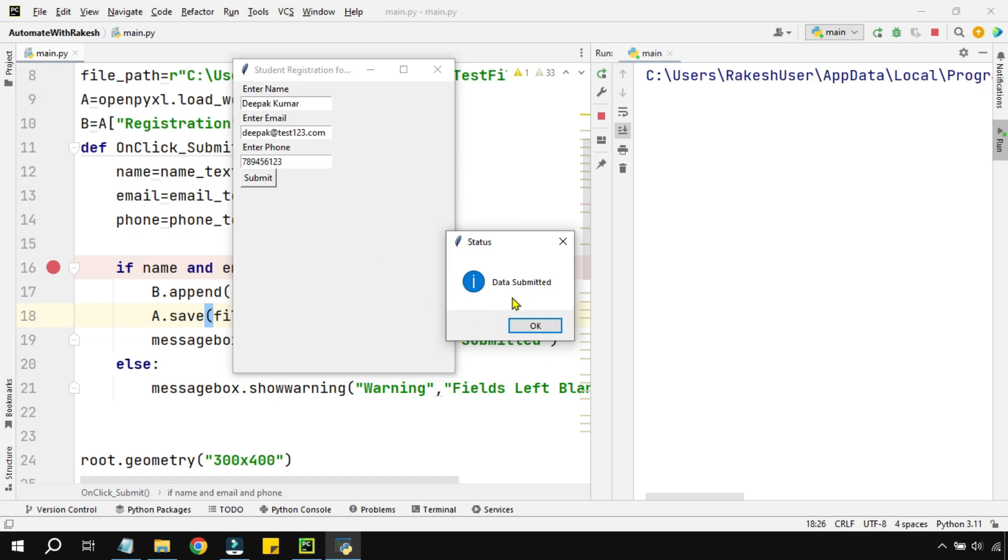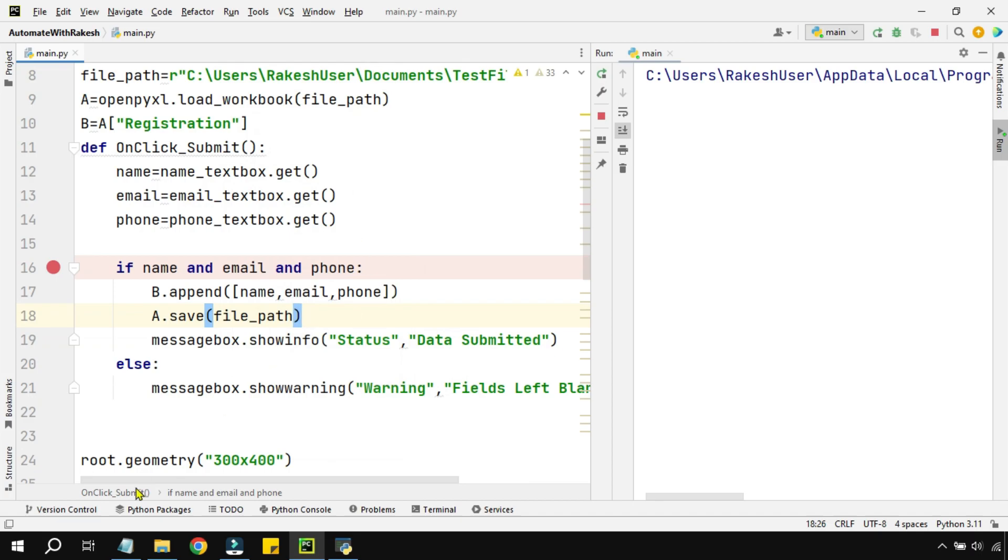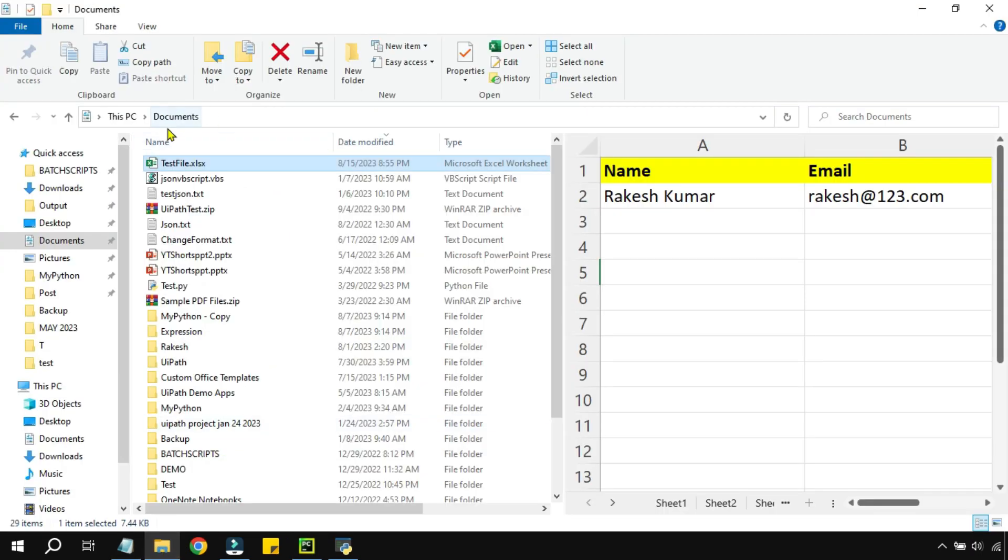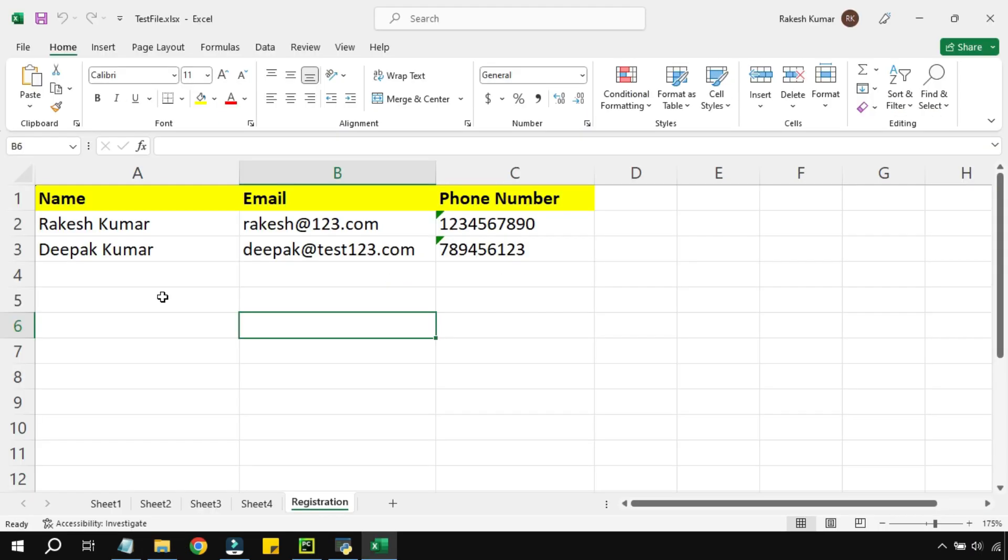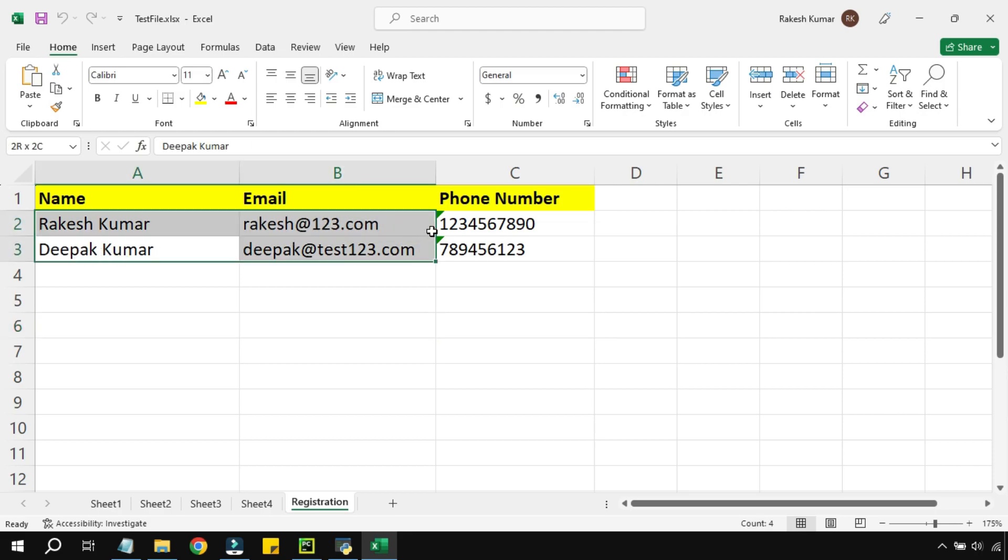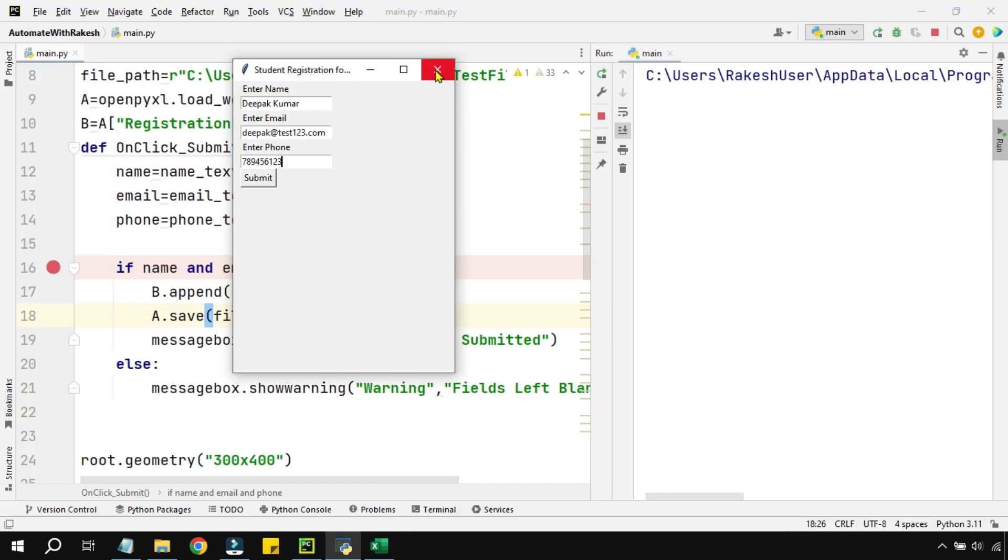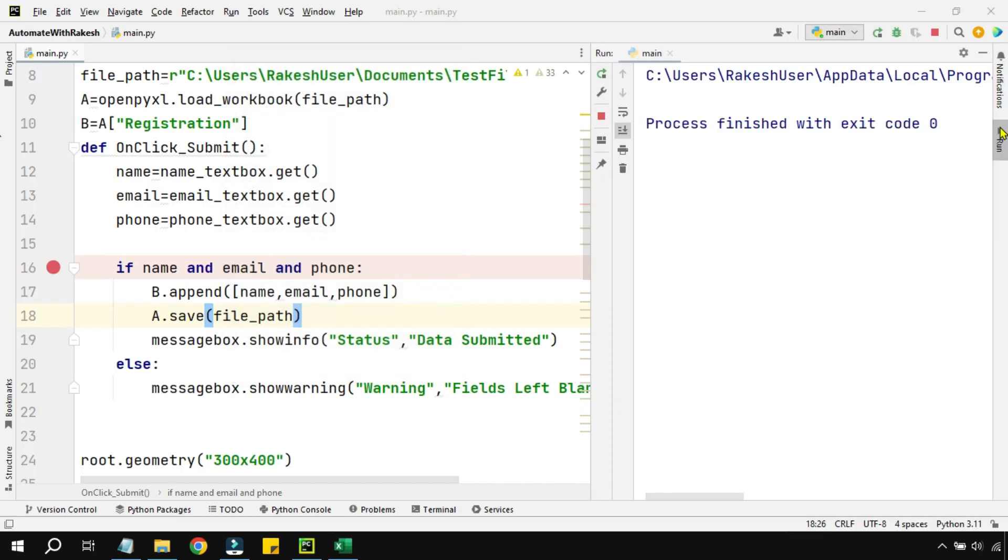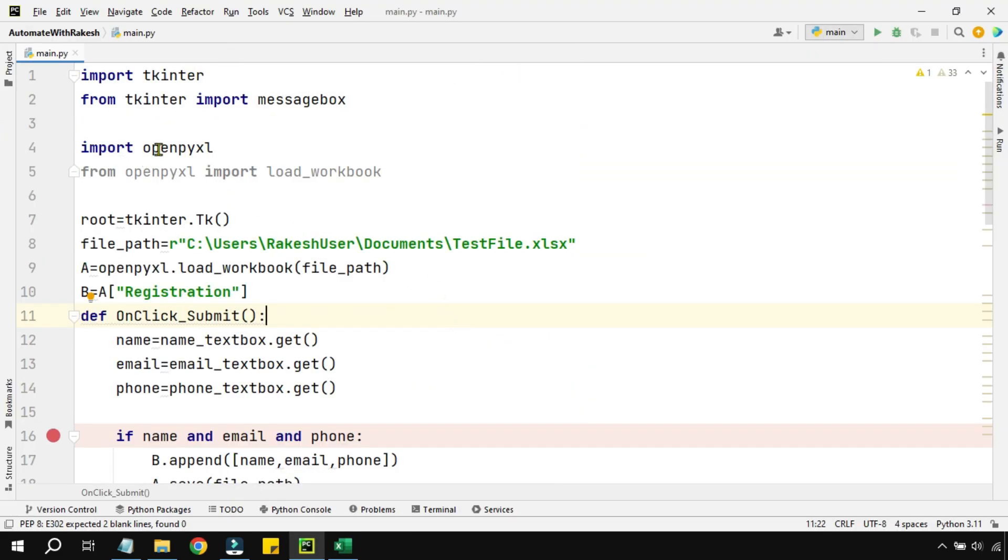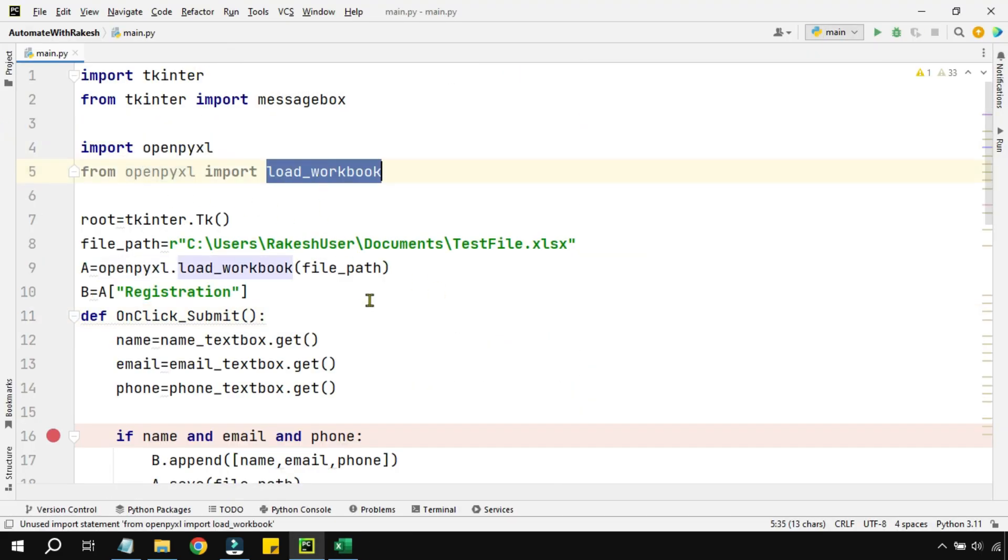Now let's go to the Excel and see if the data has been written or not. I have opened the Excel file and you can see the entry that we have made has been registered into the Excel file. So great. So we have imported the openpyxl load_workbook.